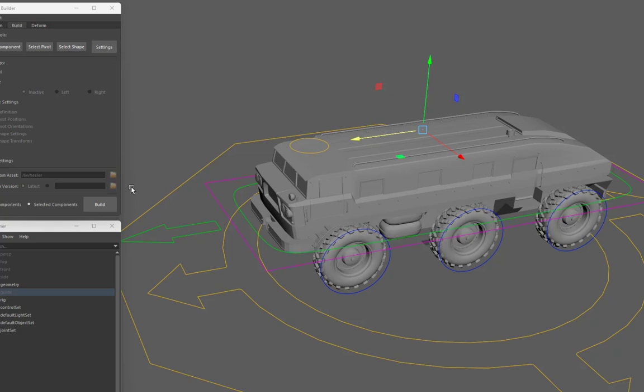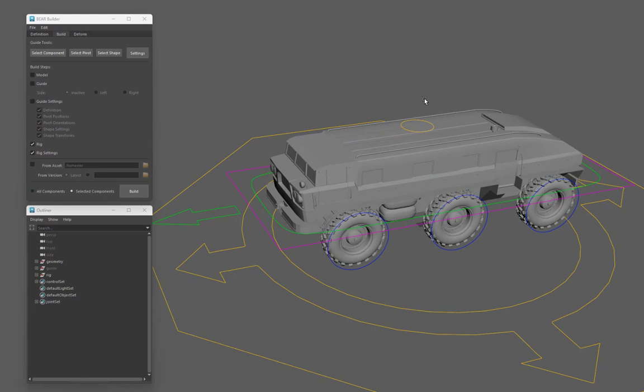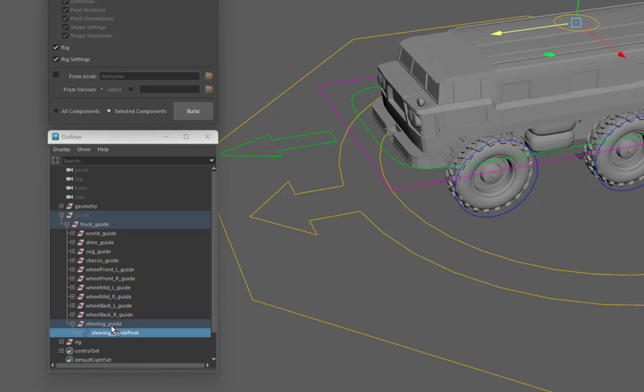Why is that so quick and straightforward? If we select the pivot again and open the outliner, we can see that actually the guide pivot is selected.